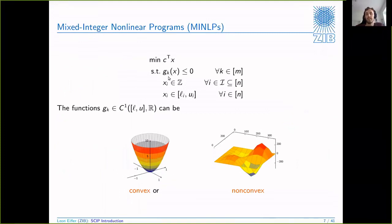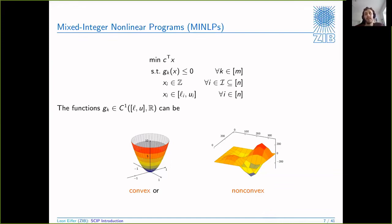Another example of constraint integer programming is MINLP. We said arbitrary constraints are allowed, so of course that includes nonlinear constraints. We have functions for the single constraints - they are usually continuously differentiable and they can be convex, but they do not have to be, so SCIP can also solve non-convex MINLPs.